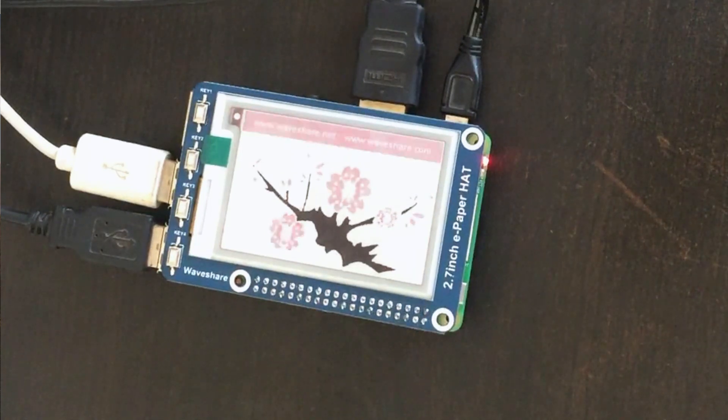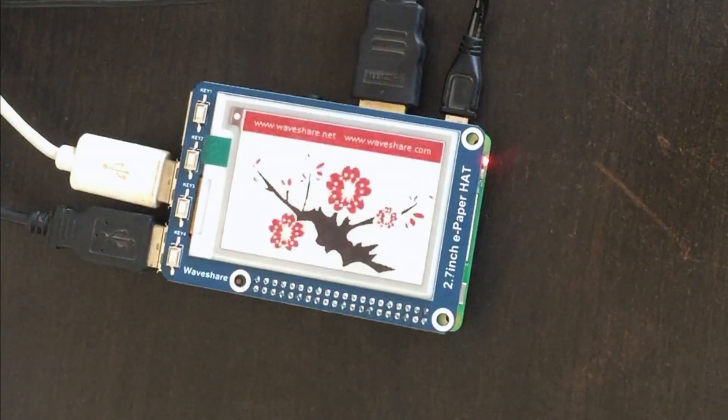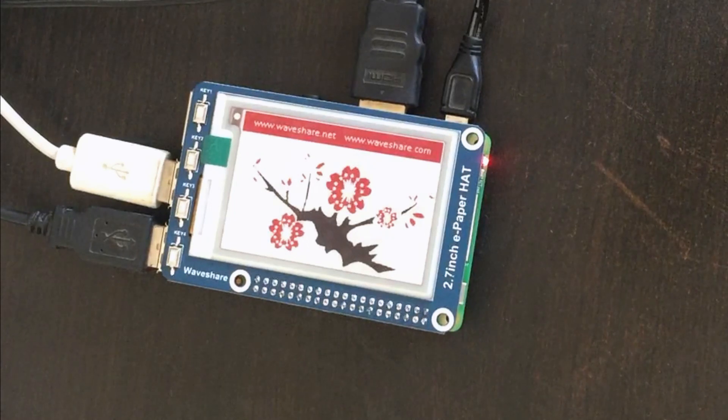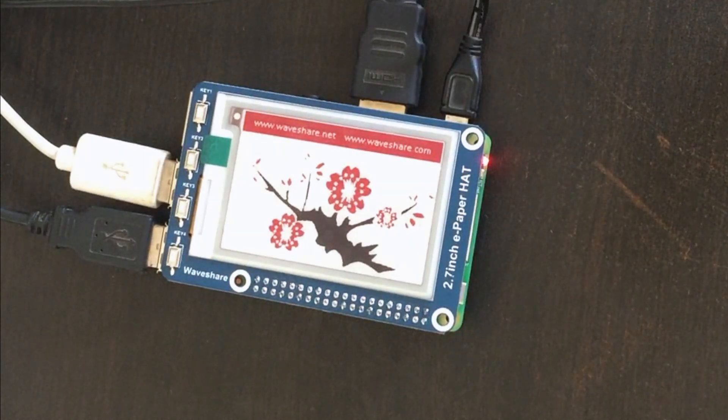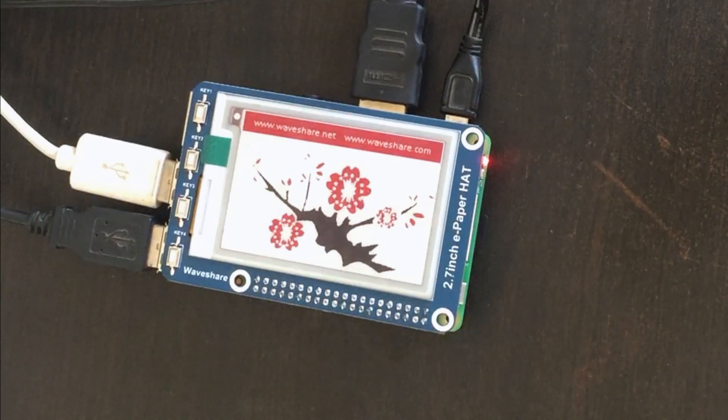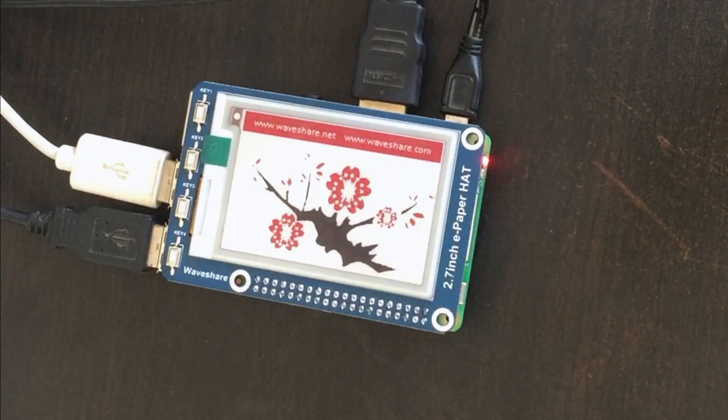In the next video I'll show you how to draw a black, white and red image on this display. So please, if you like this video, hit the like button. Share and subscribe if you are not subscribed. Thanks again for watching and have a nice day.